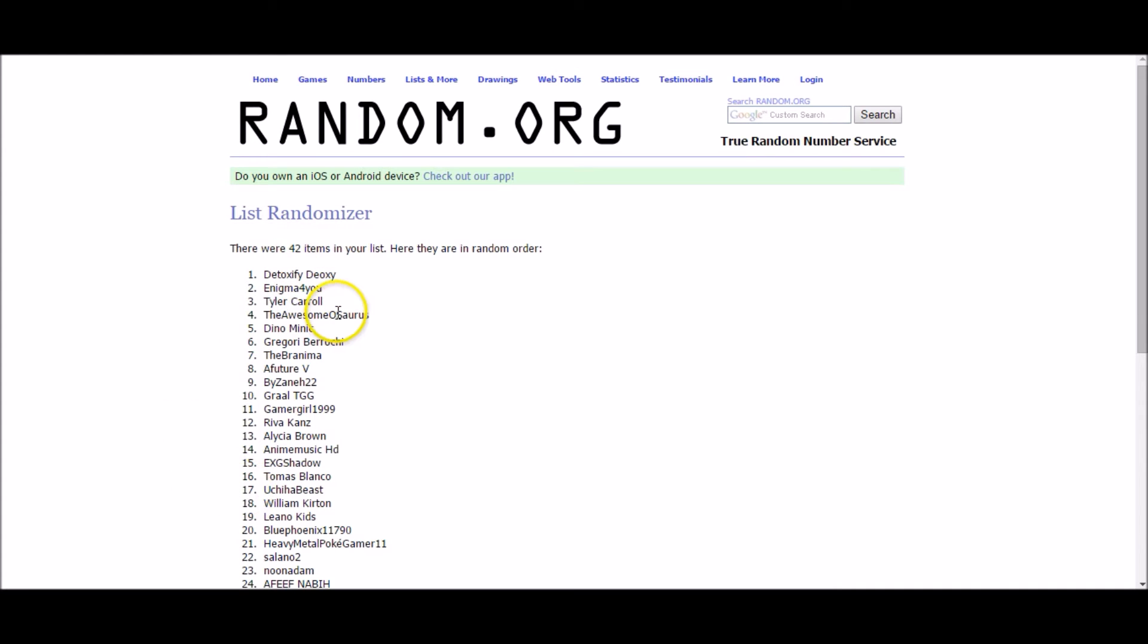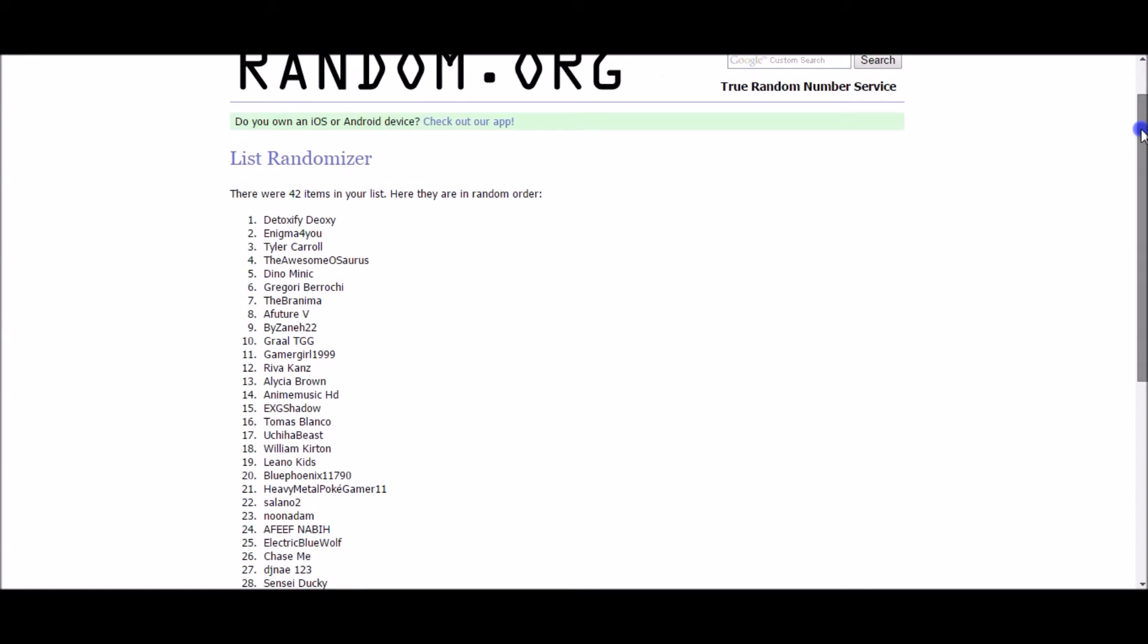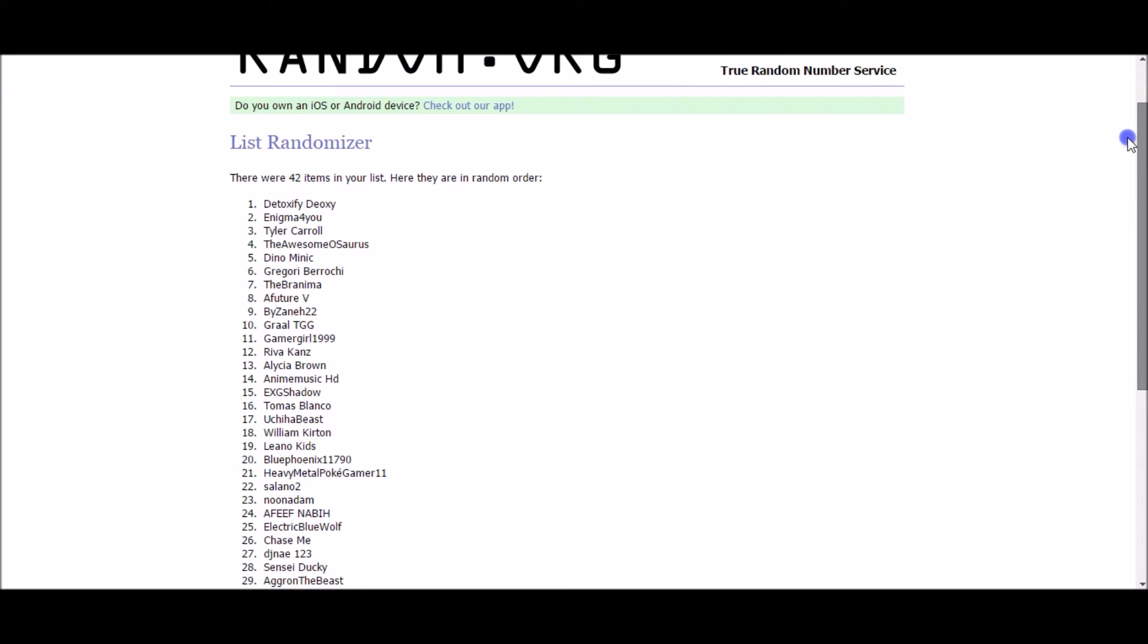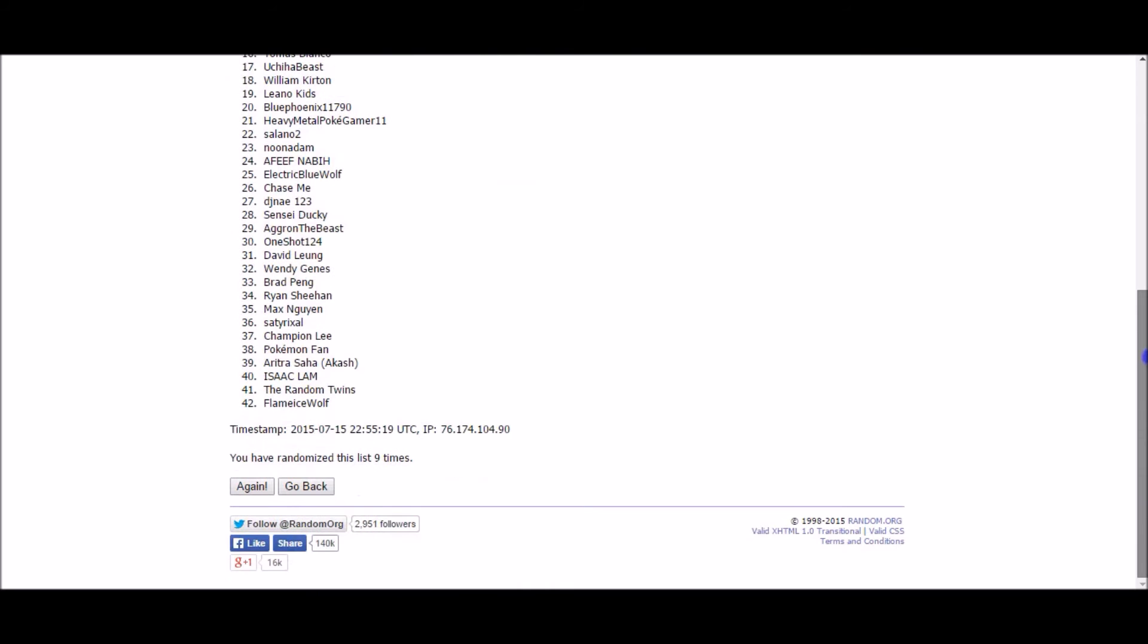Pretty dang funny. Never even really noticed how close Deoxy was to detoxify. Poor Deoxy. Man, he must have had a rough childhood or something. I don't know. He needed to detoxify so bad that he changed his name.